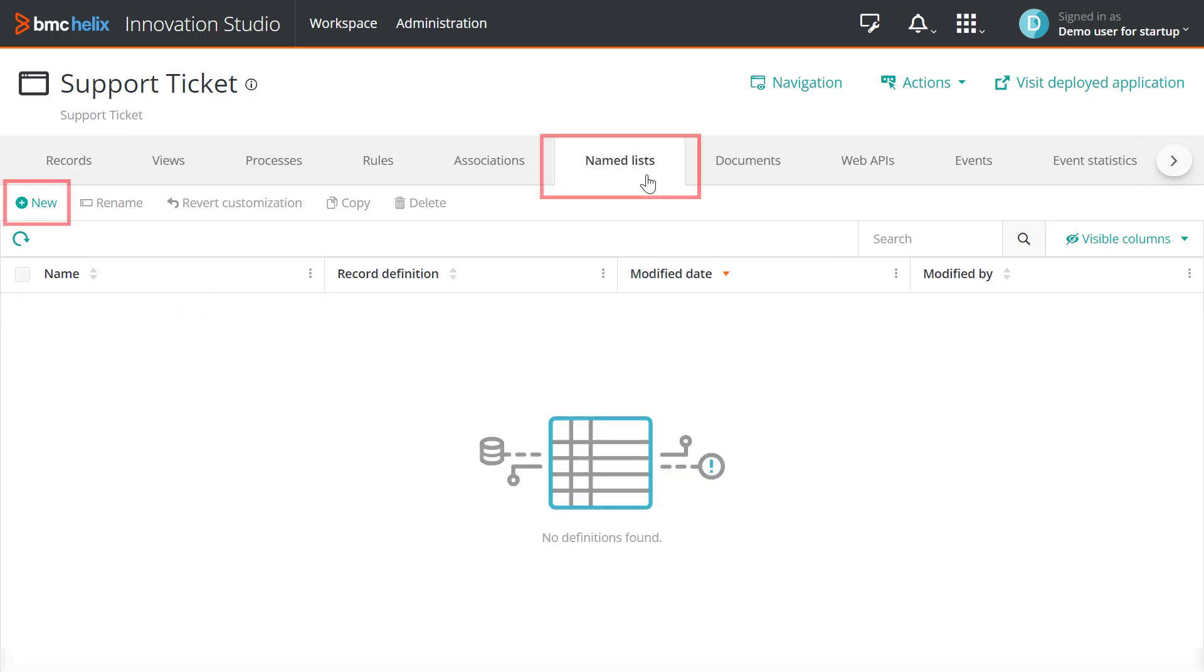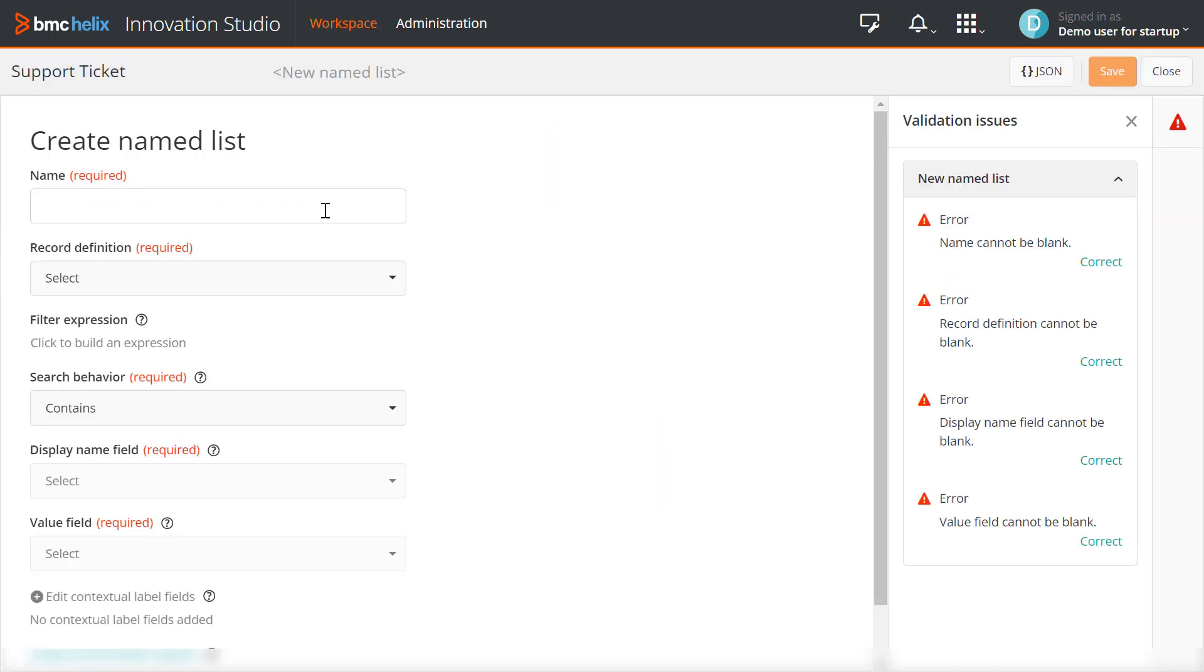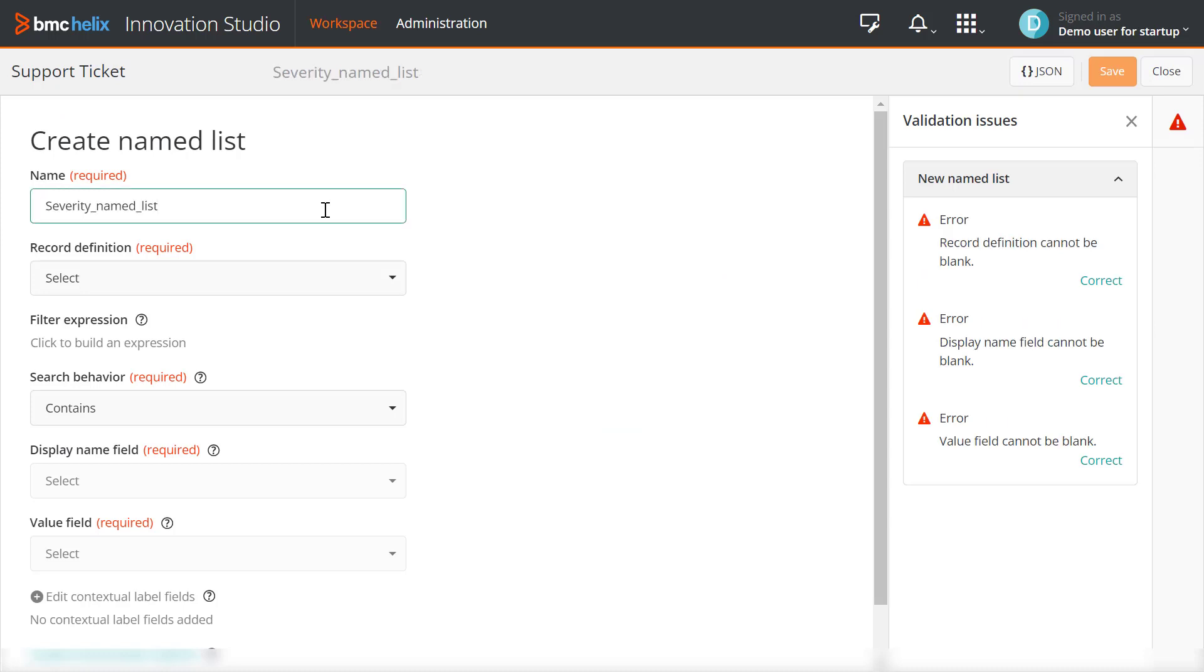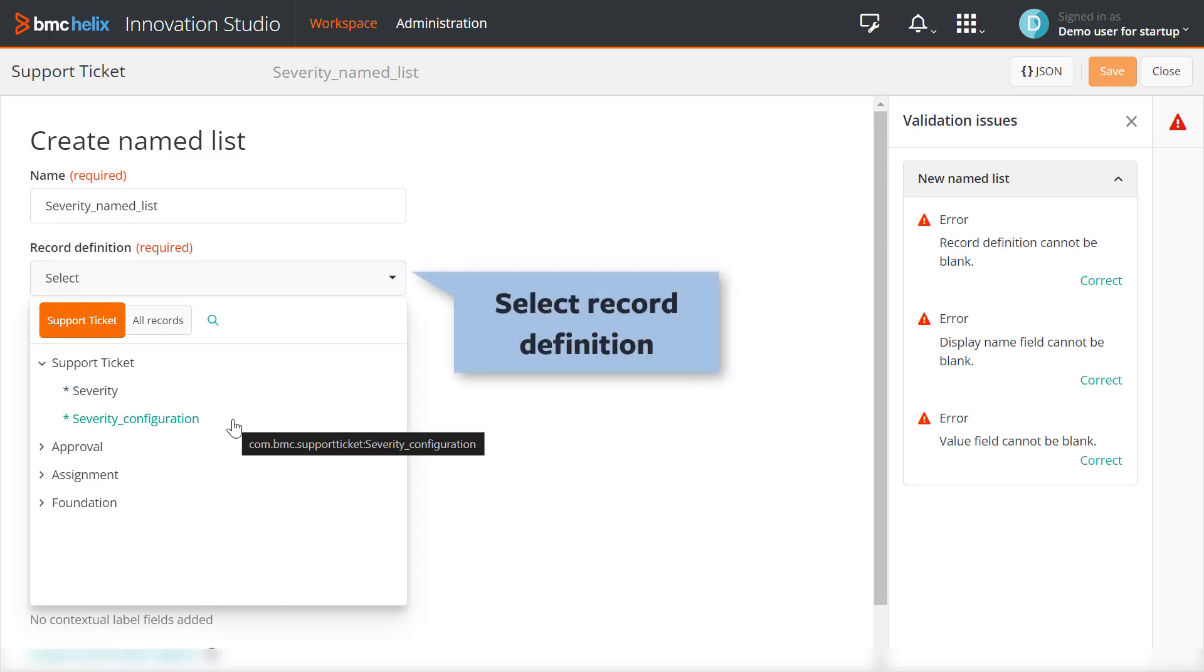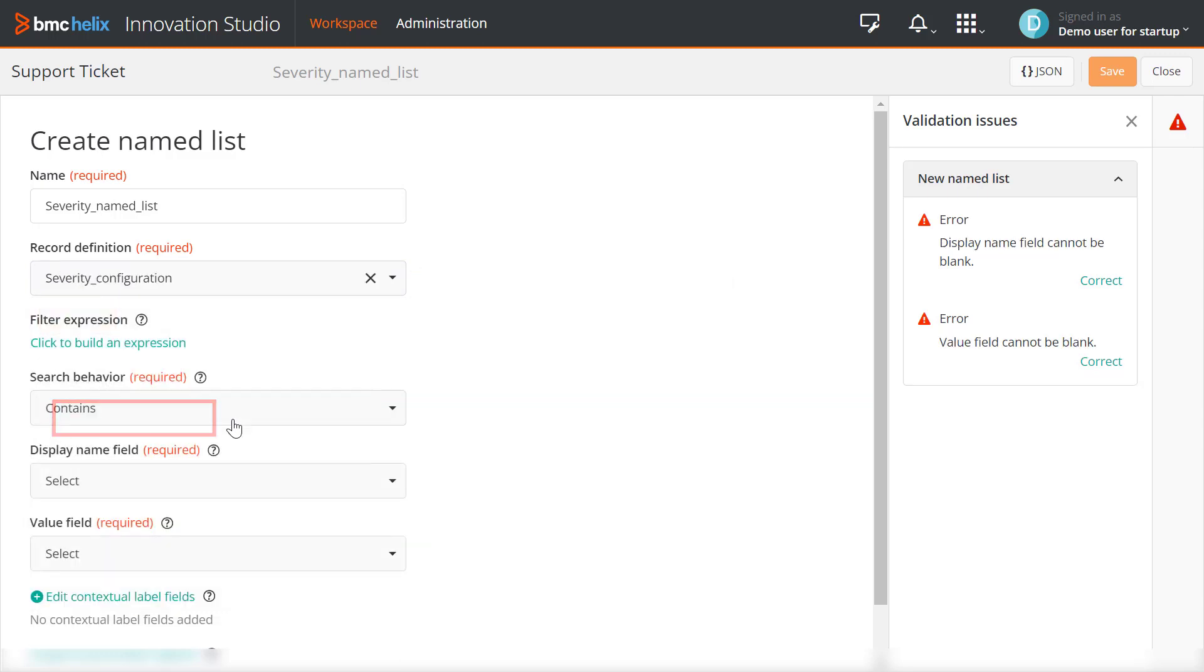On the Named Lists tab, click New to create a new named list. Enter a name for the list. In the Record Definition field, select the record definition to associate with the named list. Here, we are selecting the severity configuration record definition.